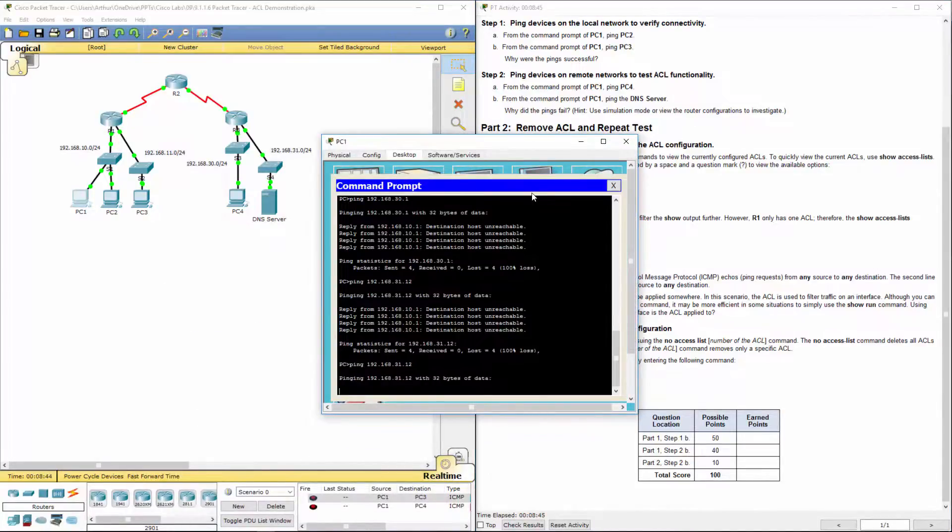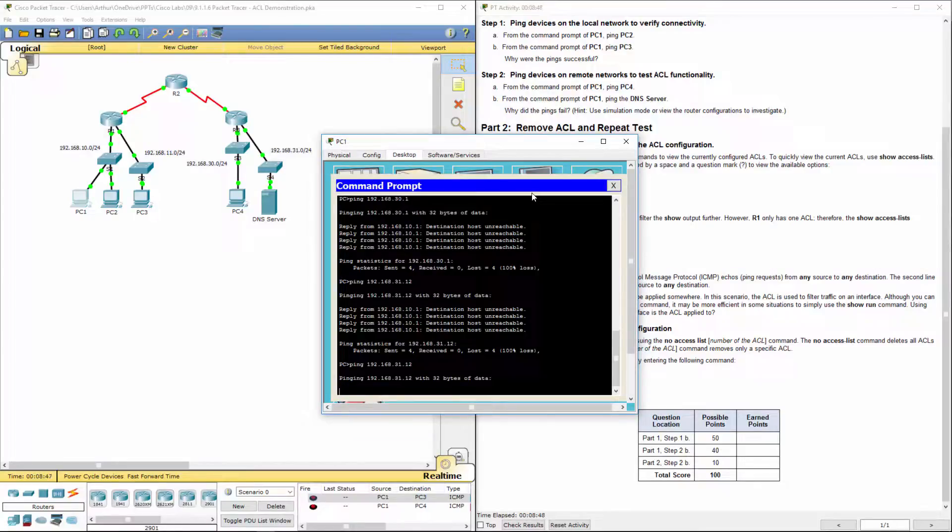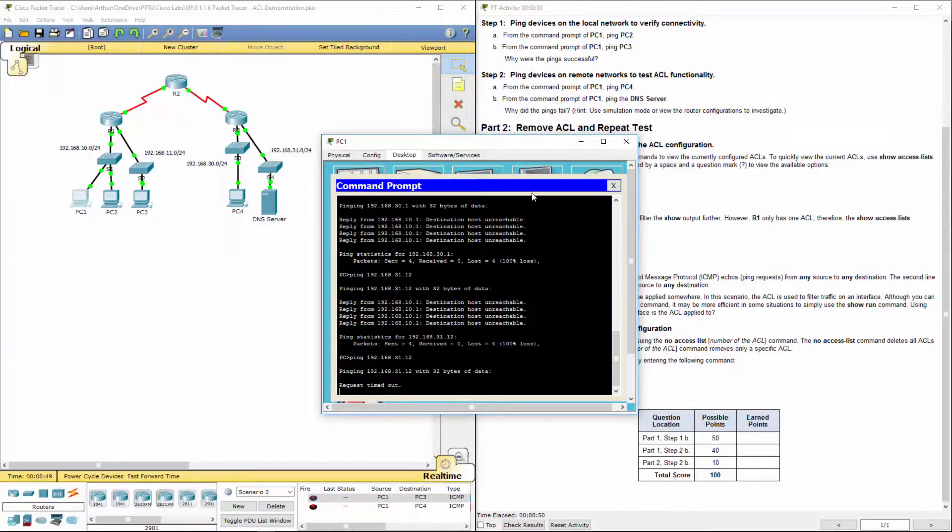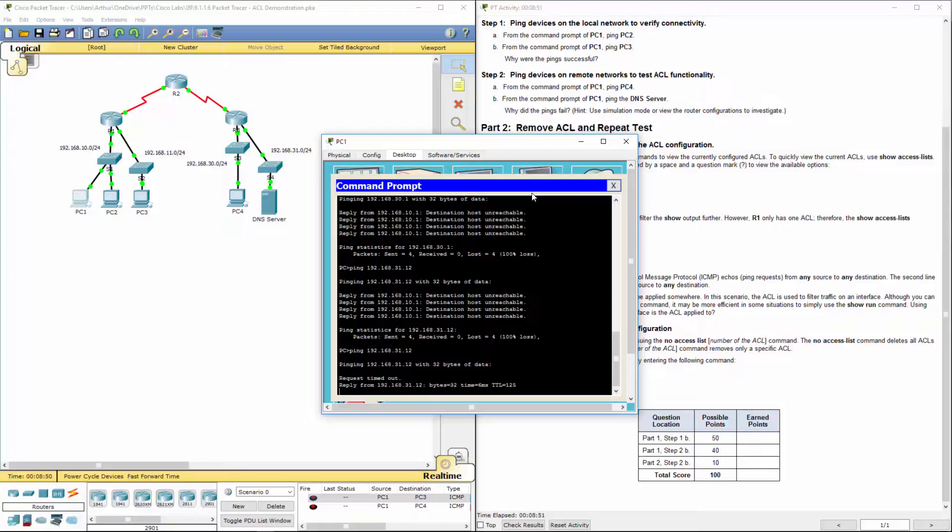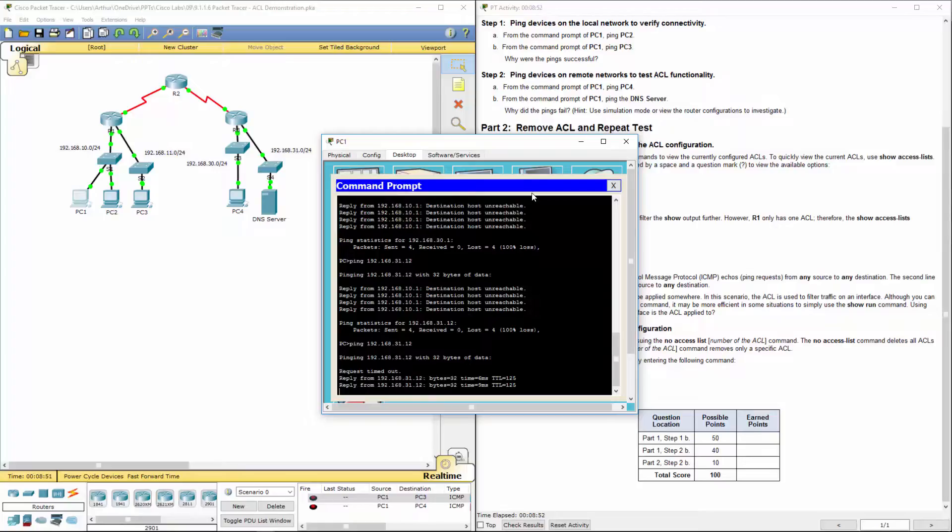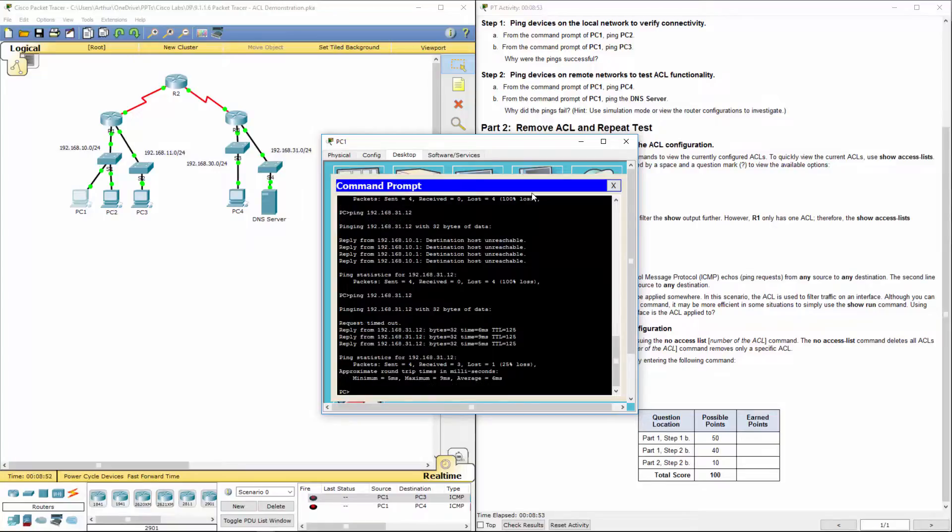This time, it should work. Again, it's going to have to do an ARP request. So the first one should timeout. But the remaining three should work. And there it goes.